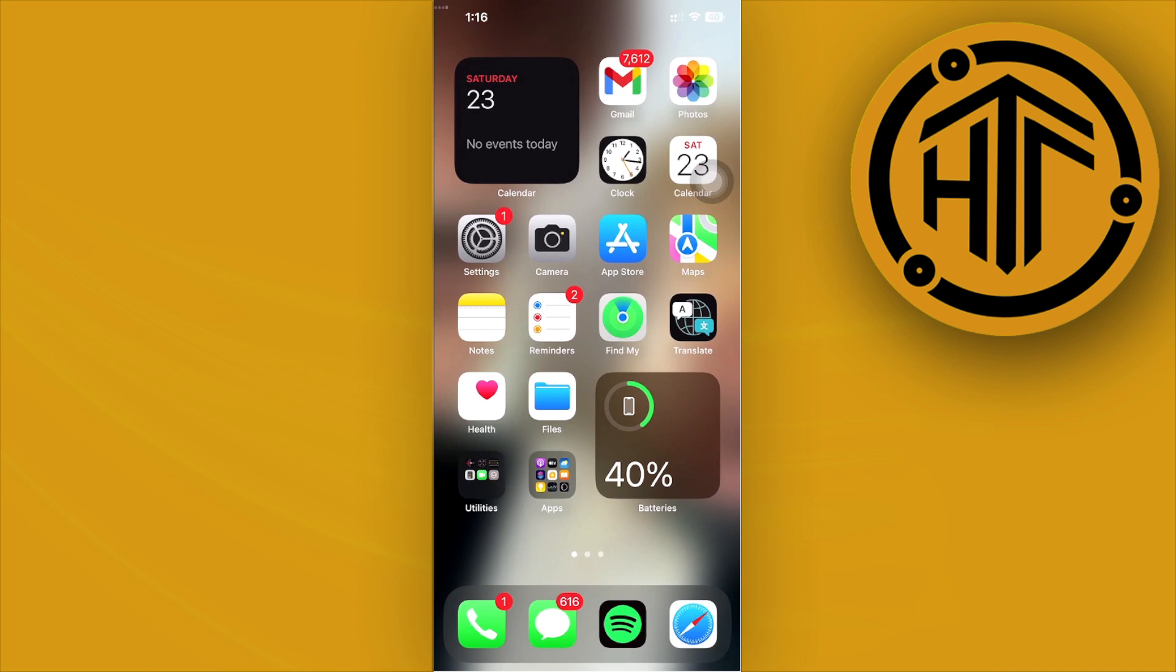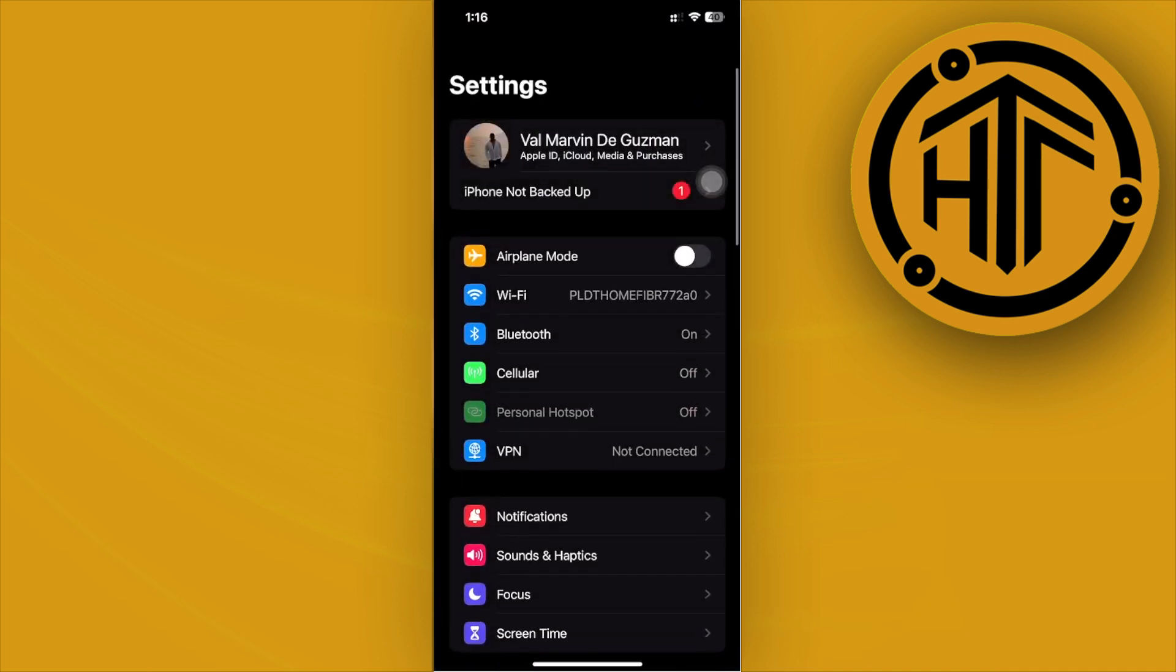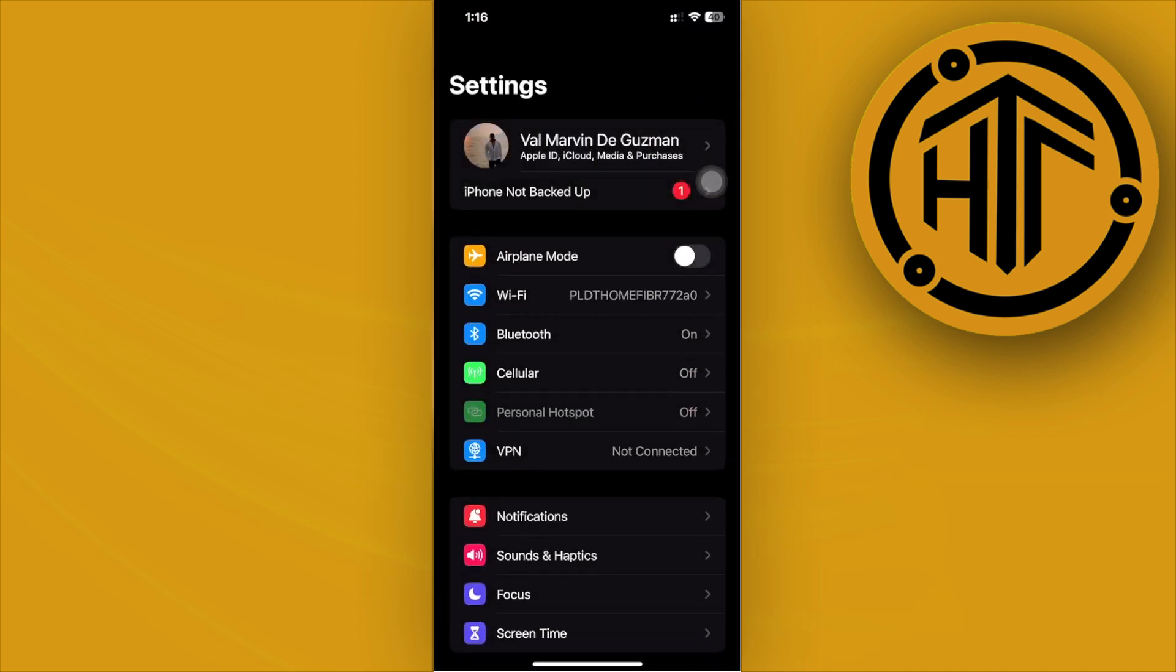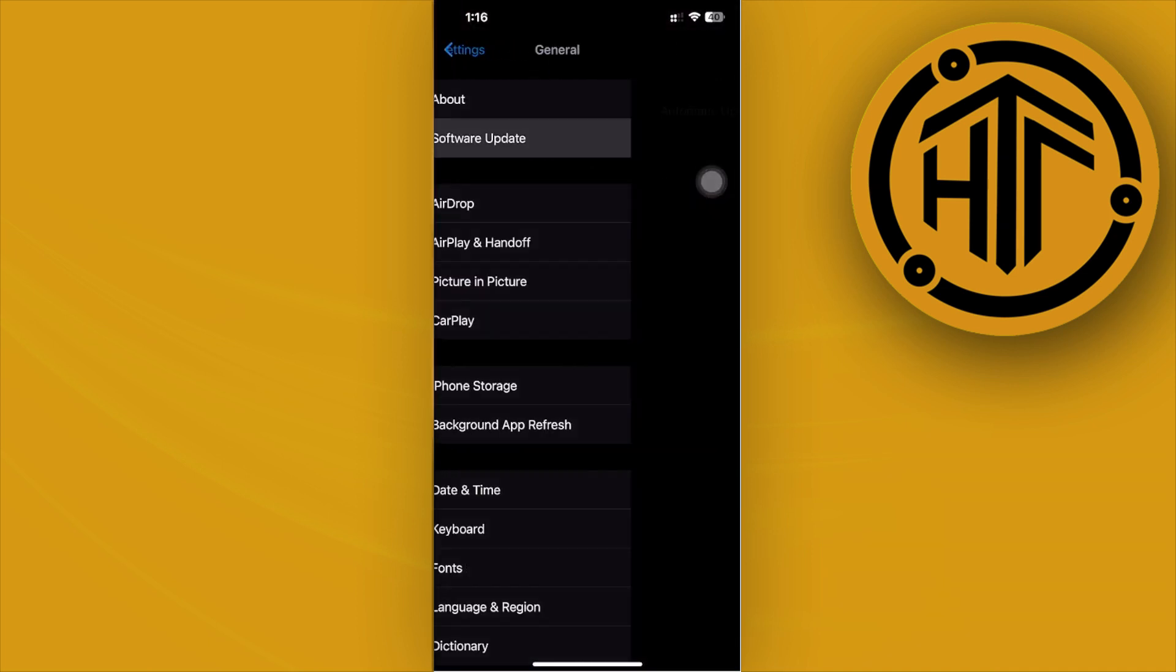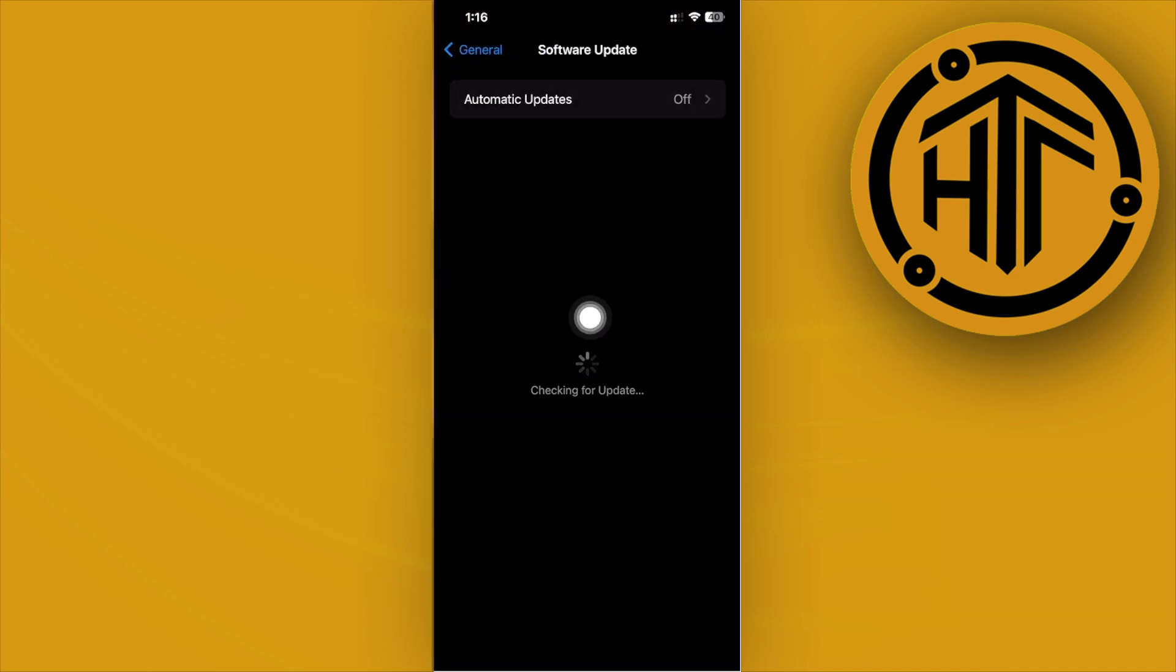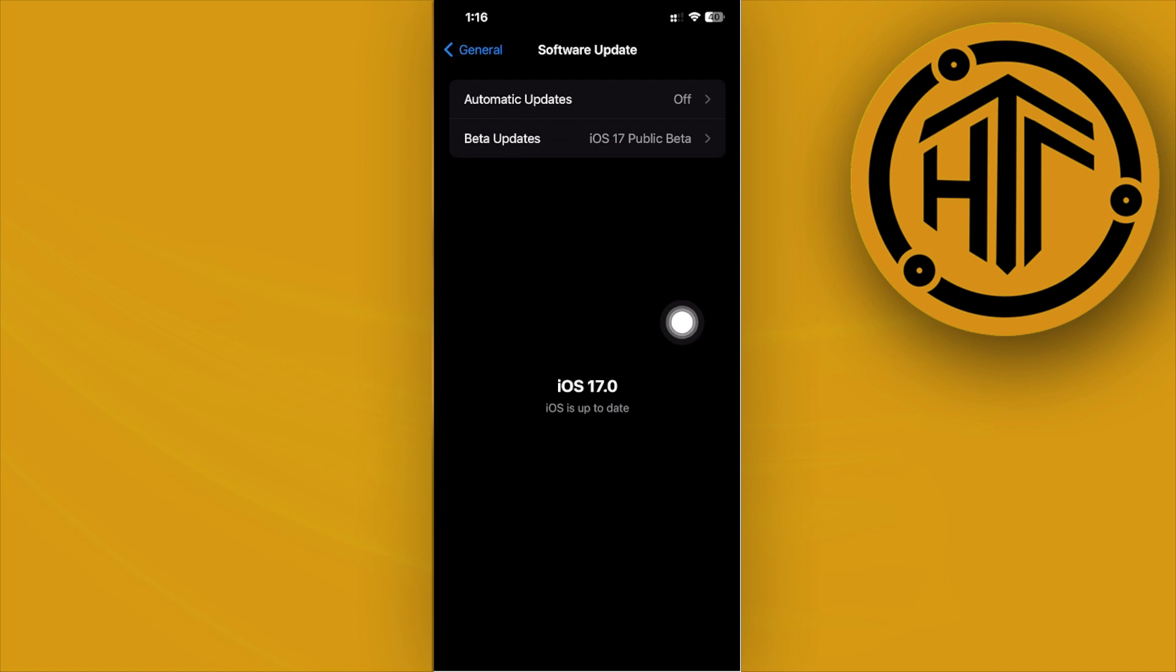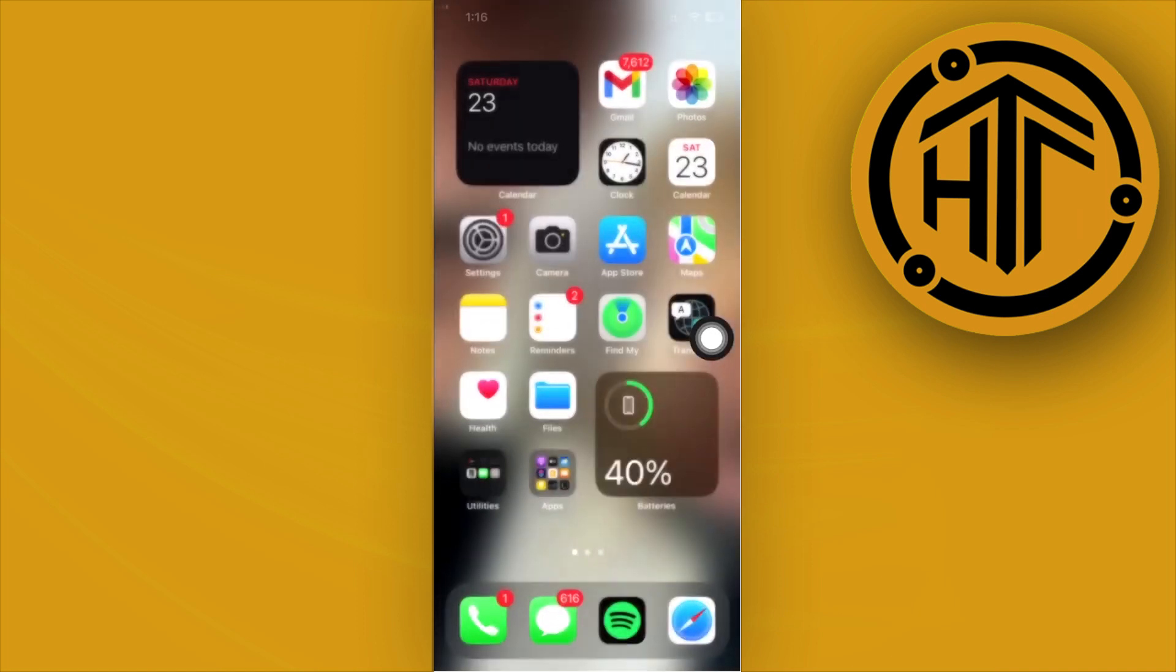All we need to do first is actually make sure that we do have the iOS 17 software already downloaded on our device. So go ahead and launch the Settings application, tap on General, then Software Update to see if you have iOS 17 downloaded.